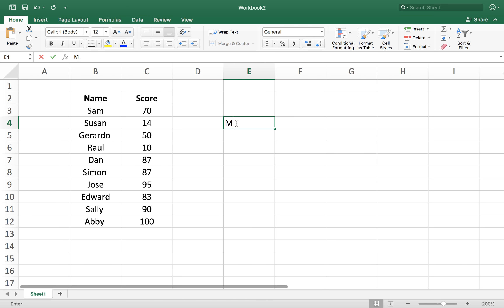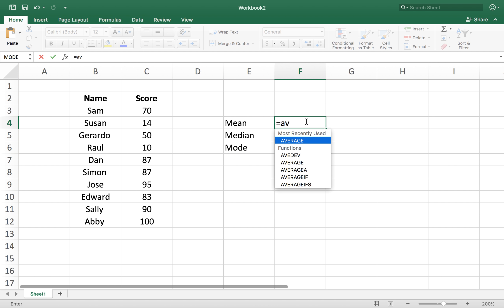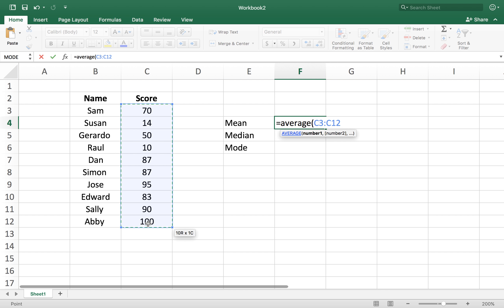The three things we talked about are mean, median, and mode. The formula for mean is we'll just use average and select the cells that you want to average. These are cells that are under the score heading.